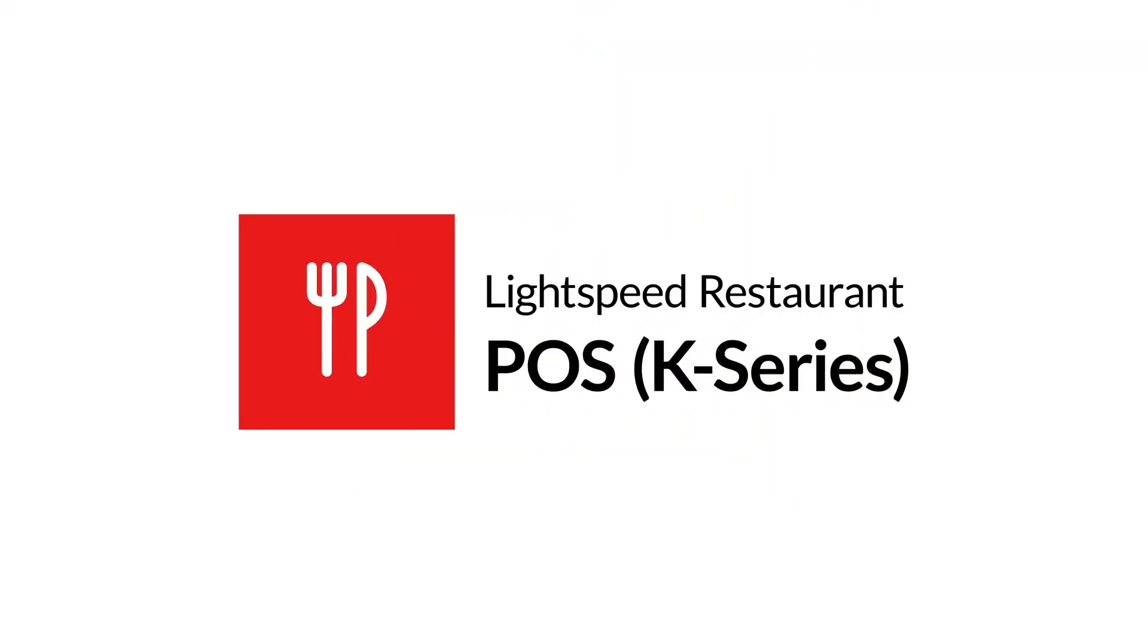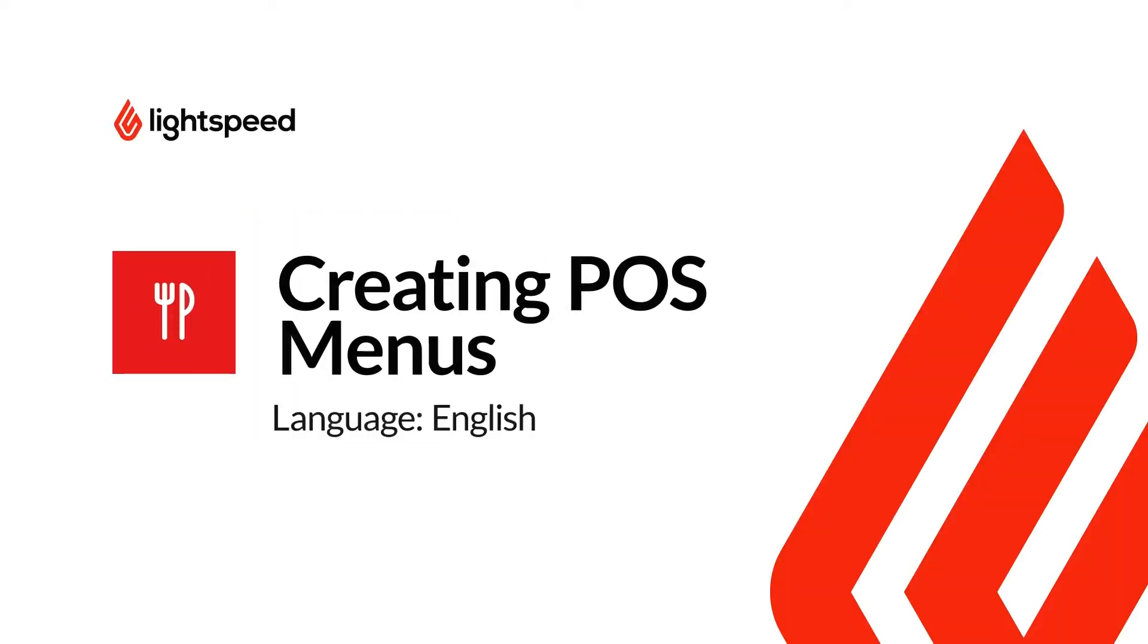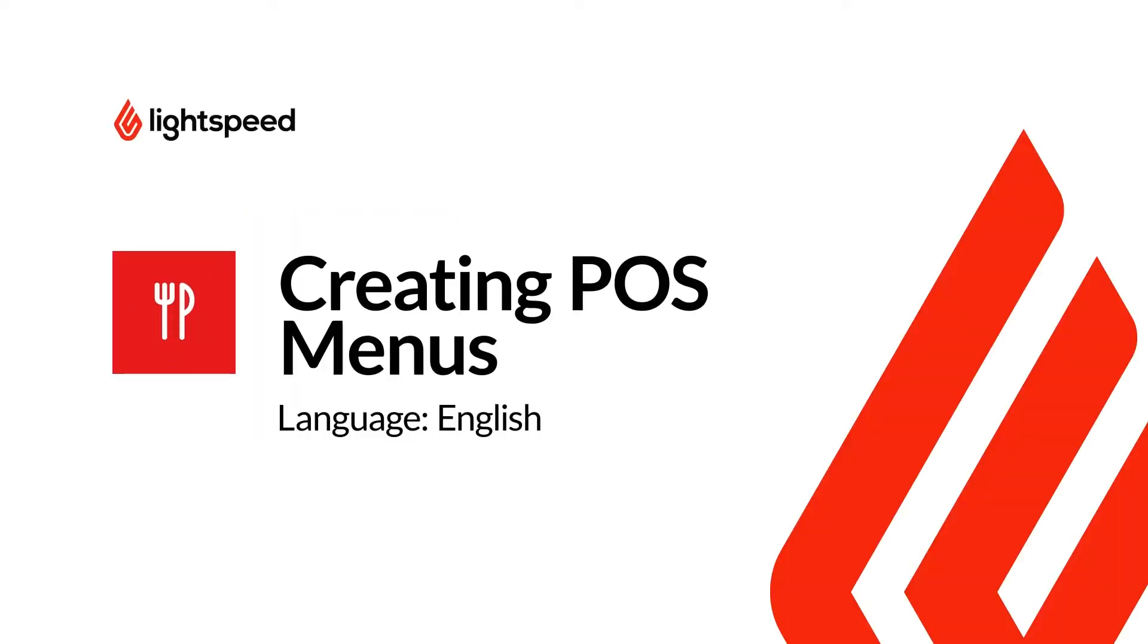Welcome to Lightspeed's Video Support. I'm Matt, here to show you how to create a menu for your POS device with Lightspeed Restaurant K-Series.